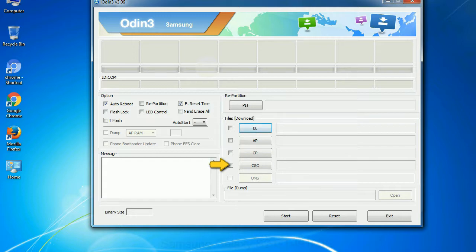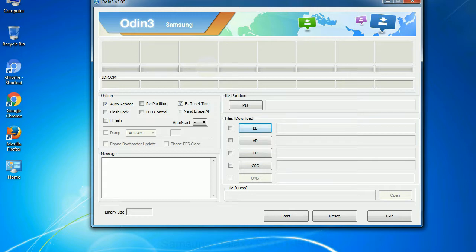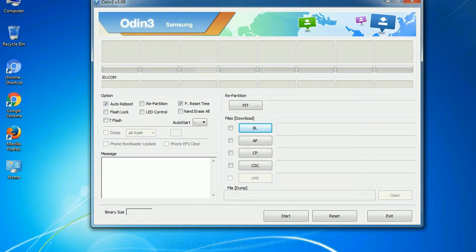CSC: consumer software customization. Click this button and select the CSC file. Especially with re-partition option you need to select the right PIT file. If you do not have the right .pit file, do not check re-partition option as it may break your phone. You need to select the right file against each button. Click on the button, browse and select the appropriate file.